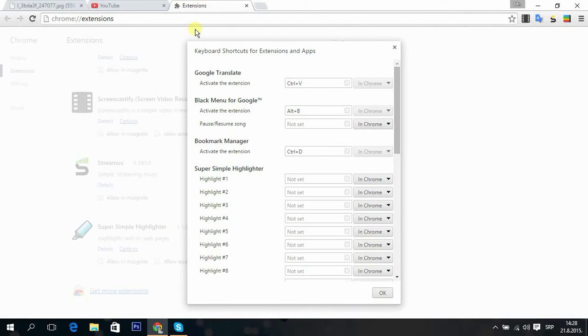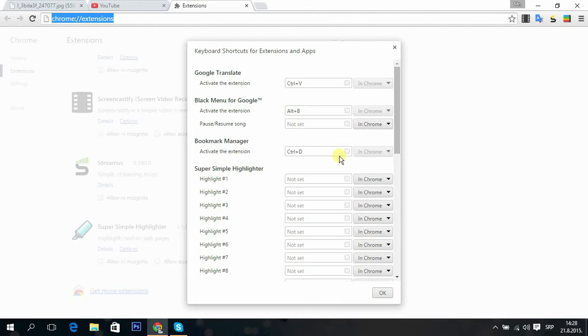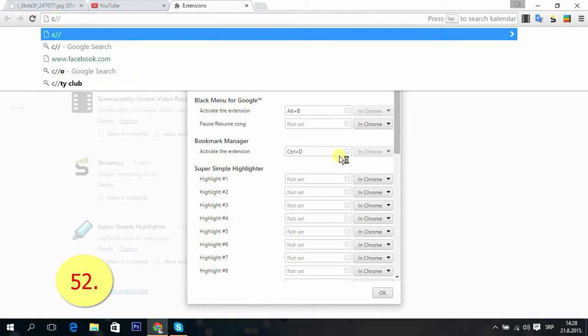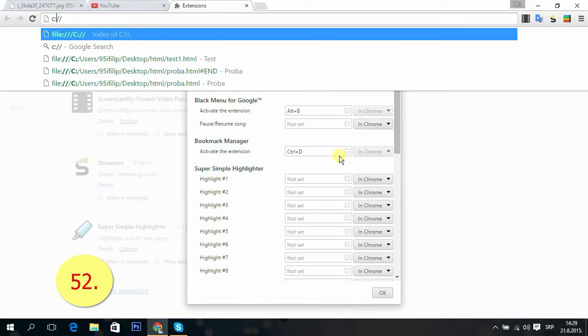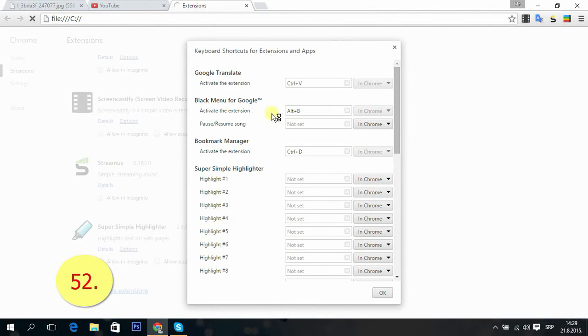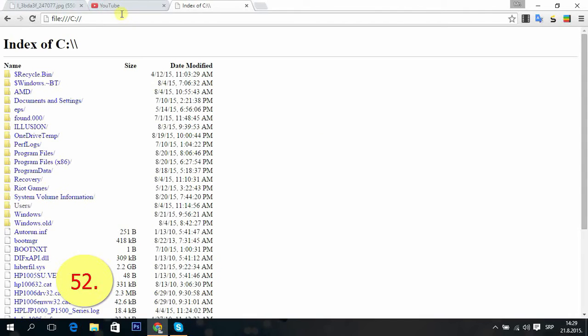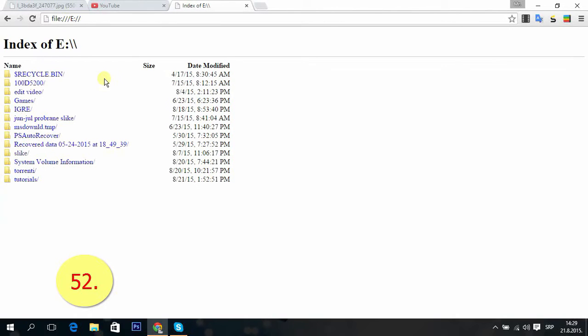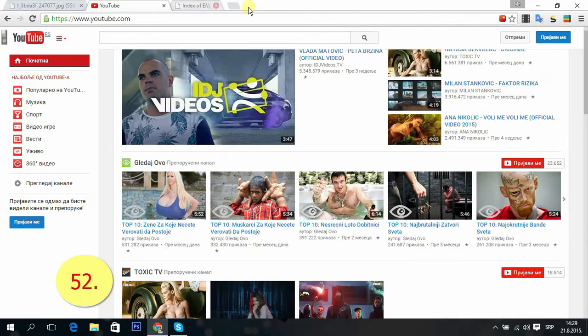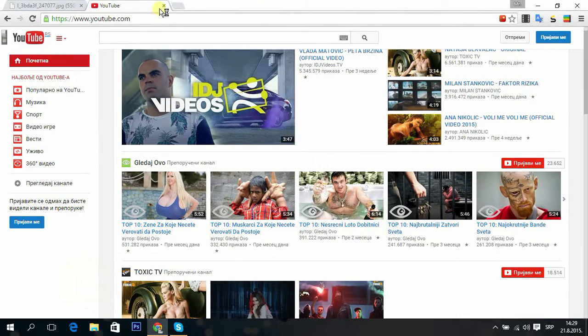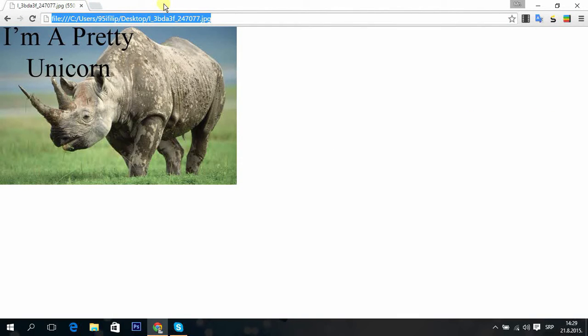Tip 52: You can use Chrome as your file browser or file manager. You just type C colon, for example, or any other disc like E, for example. That's it.